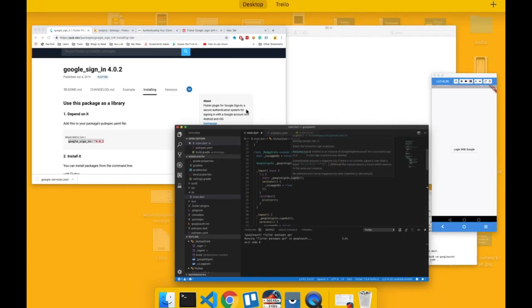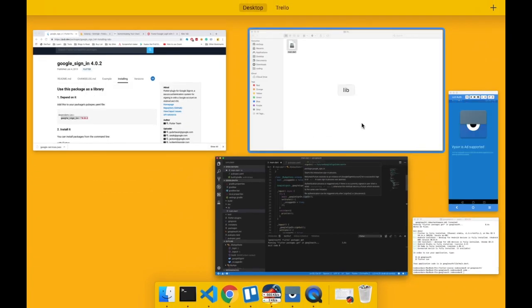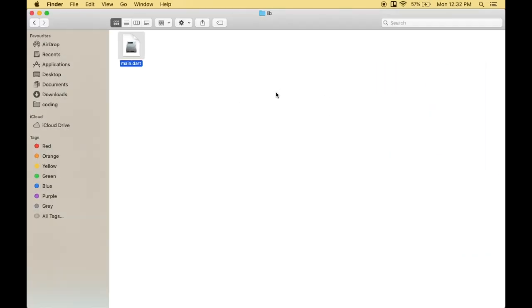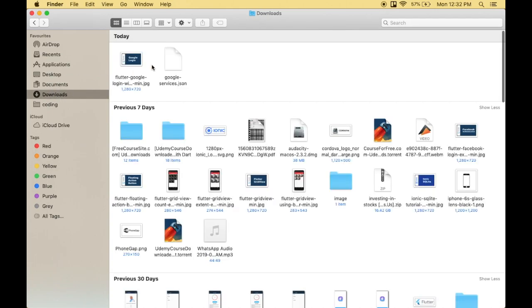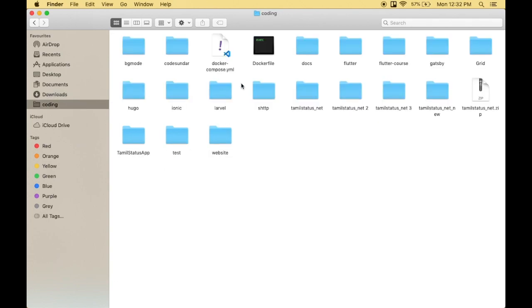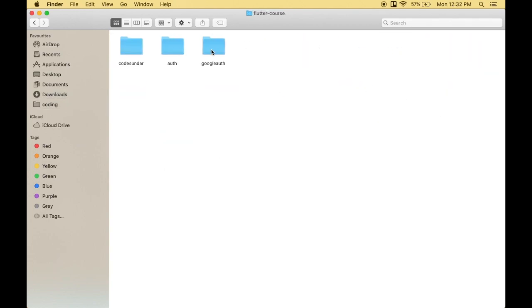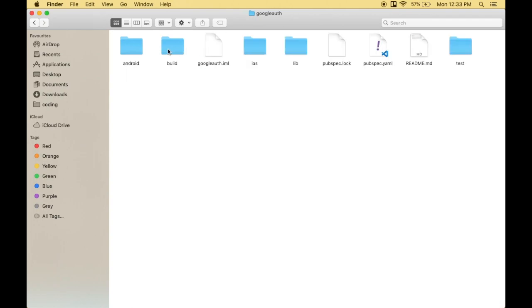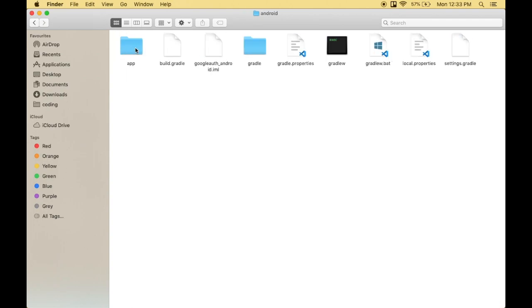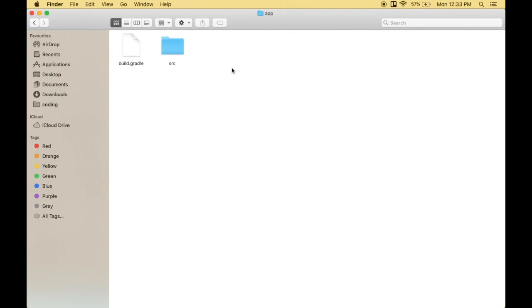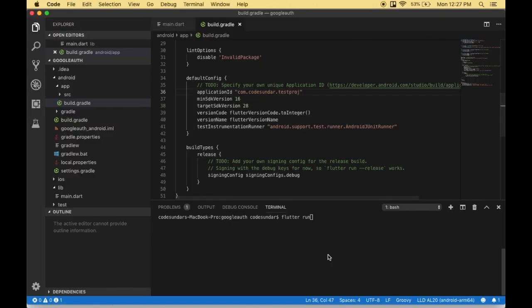We already downloaded google-services.json, right? We need to include it in our project. I'm navigating to my downloads folder. Here's the google-services.json file. I'm copying it and navigating to my project, then Android, then the app folder. Paste it here and you can run the application.